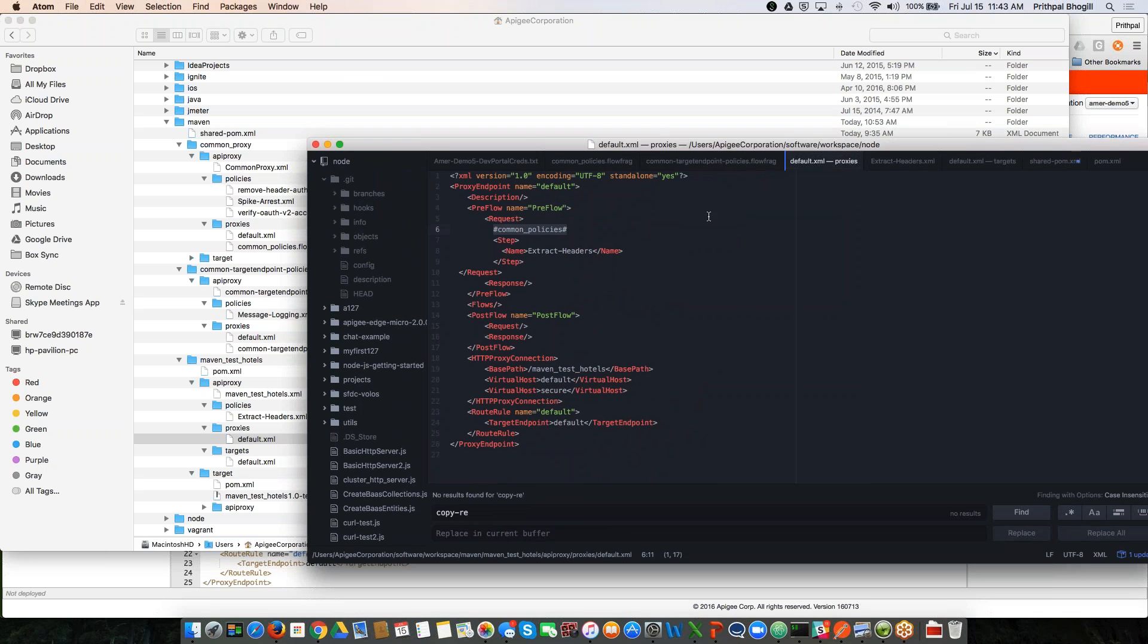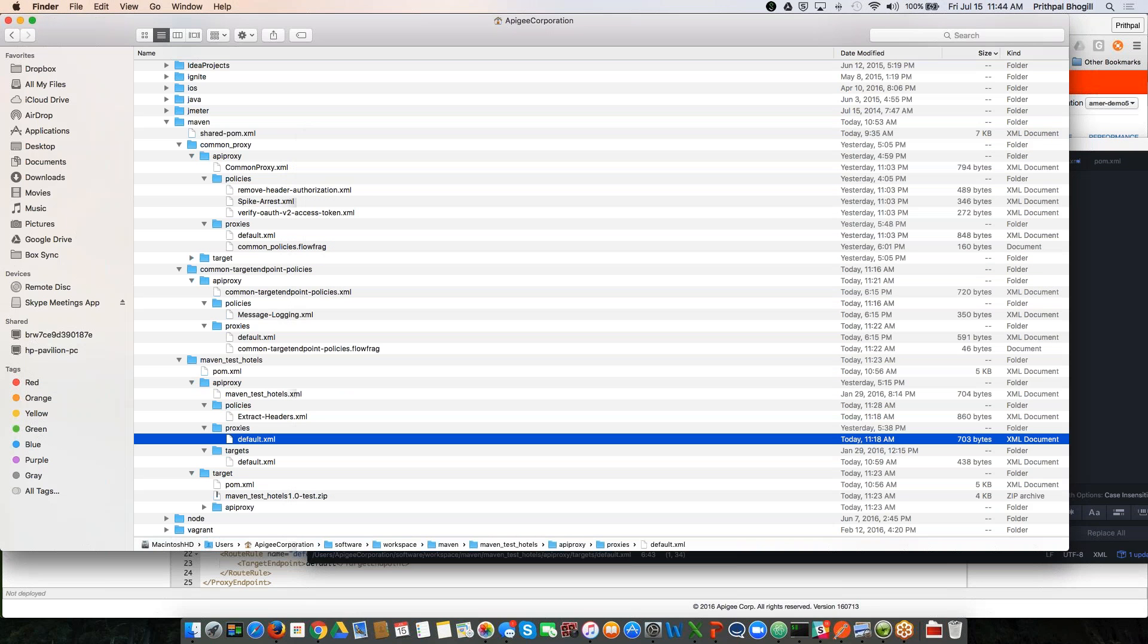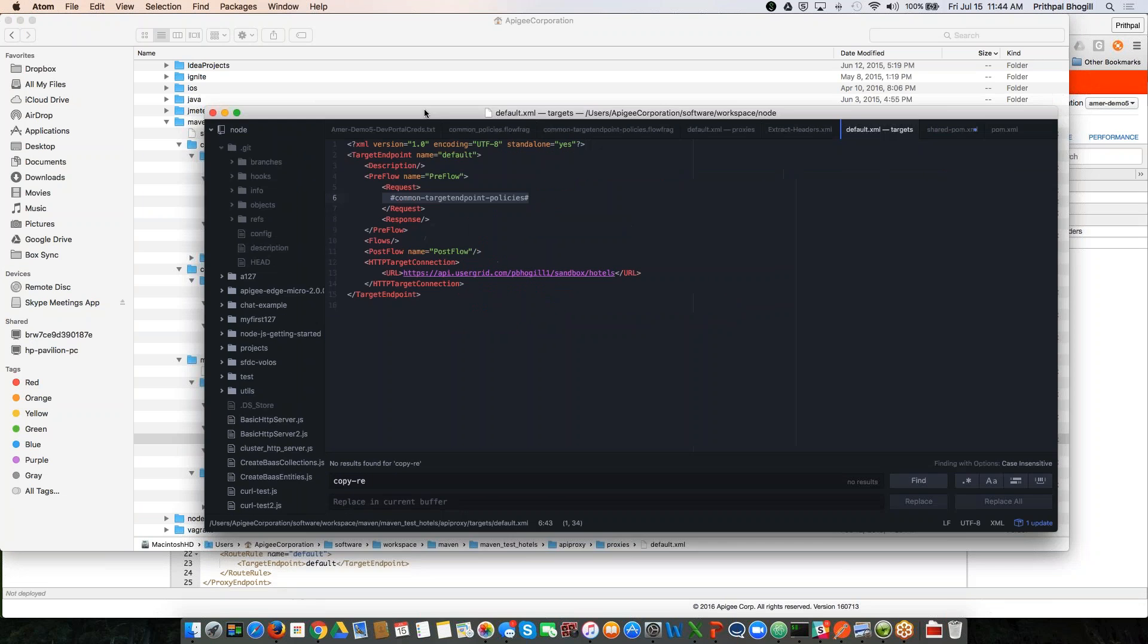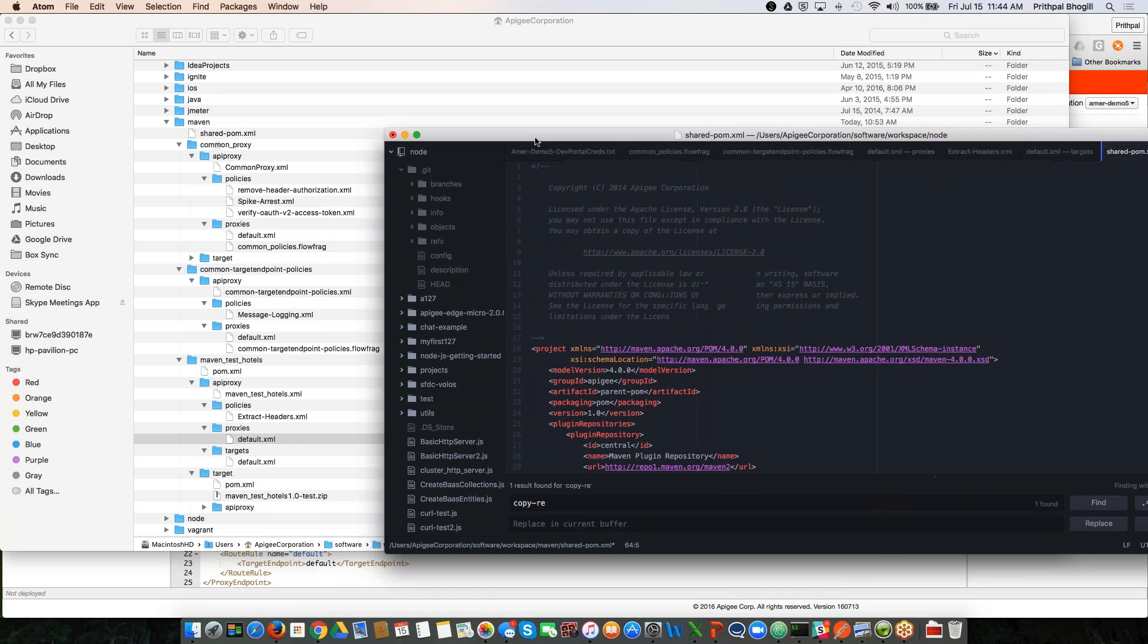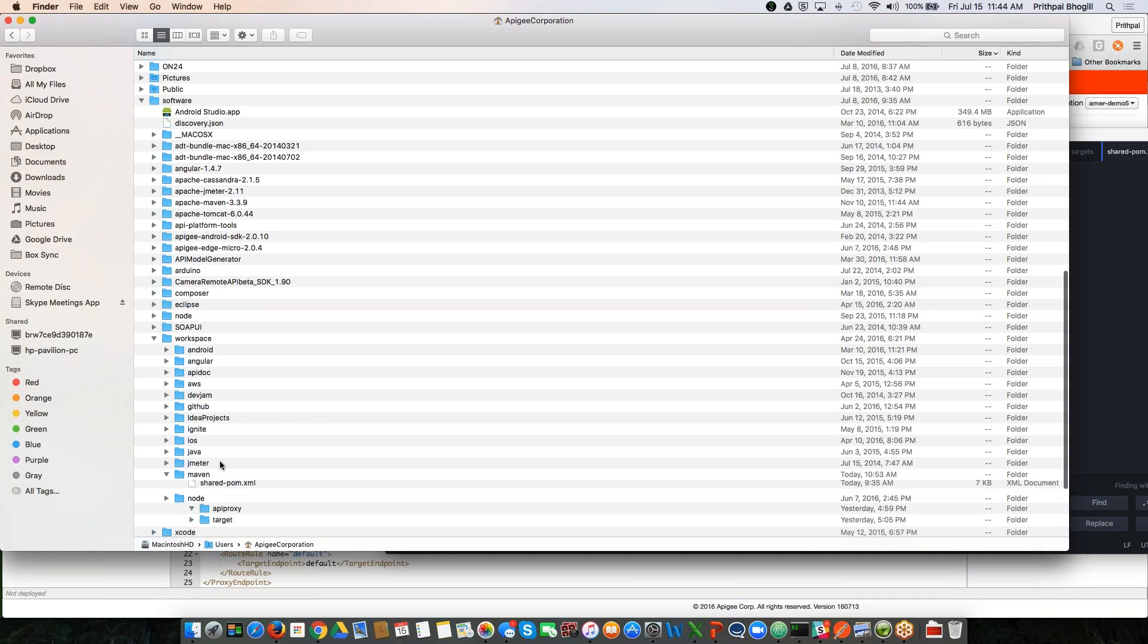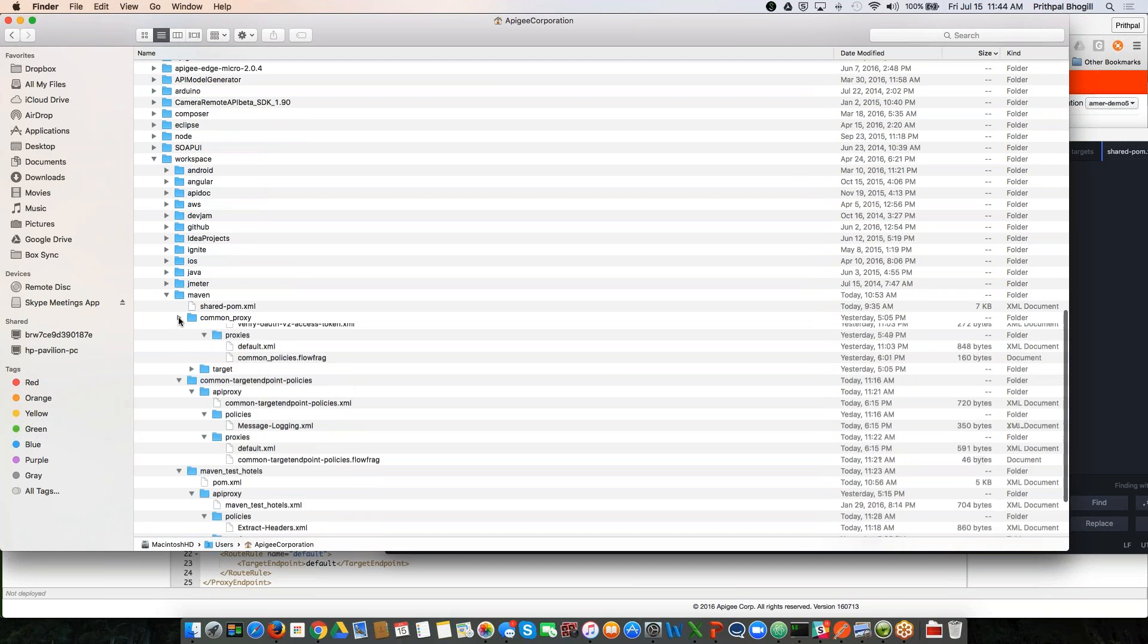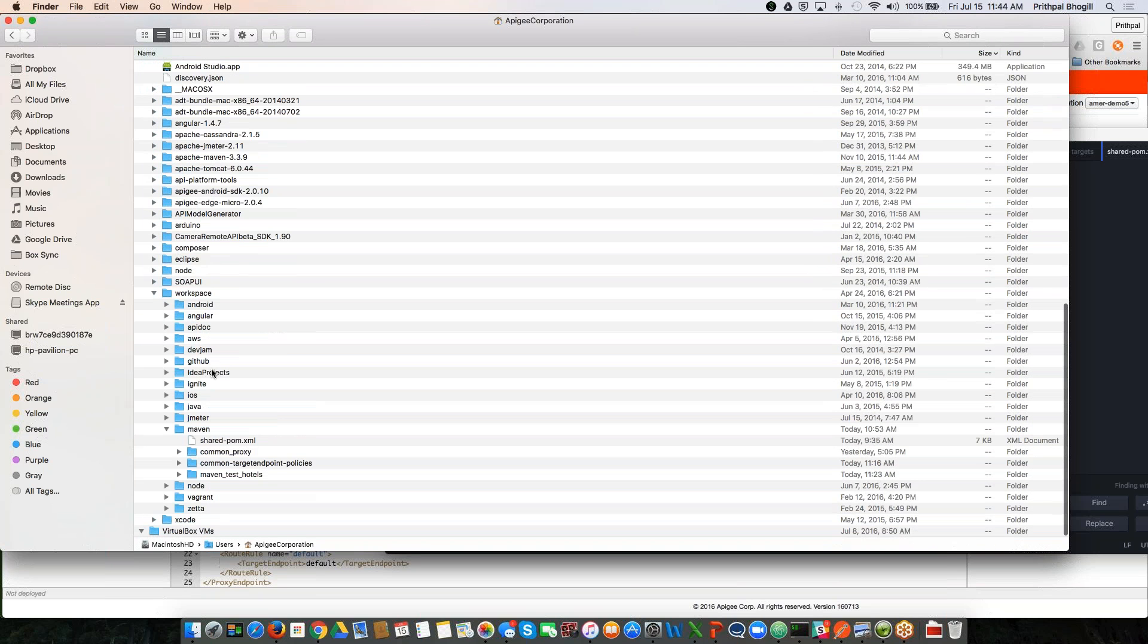And in the target endpoint of the same proxy, I want the common target endpoint policies, which is nothing but the message logging policy, I want that attached at the preflow of the target endpoint. As for the requirements of the maven plugin, you do need to create a couple of POM files. One is a shared POM file, which is actually residing here in this top level folder within the maven folder here.